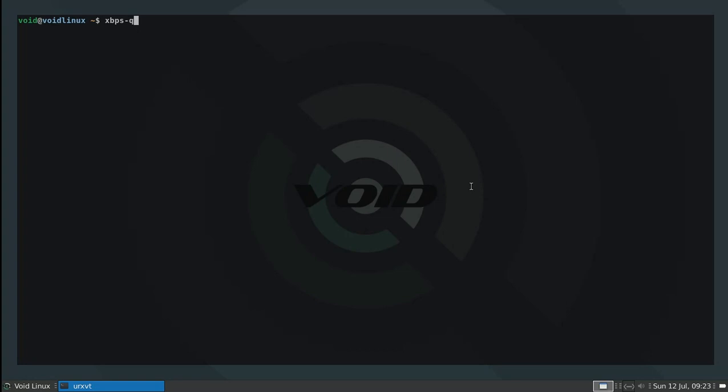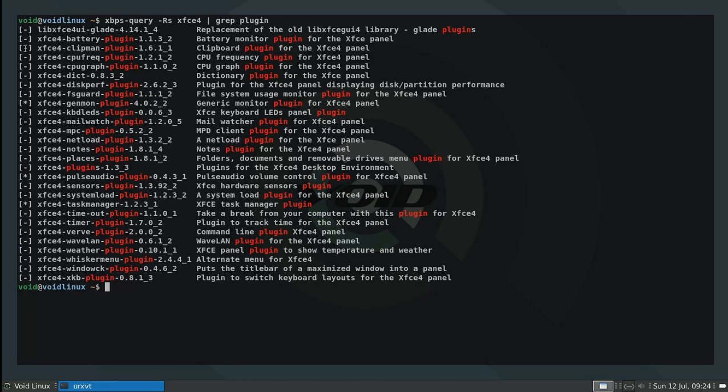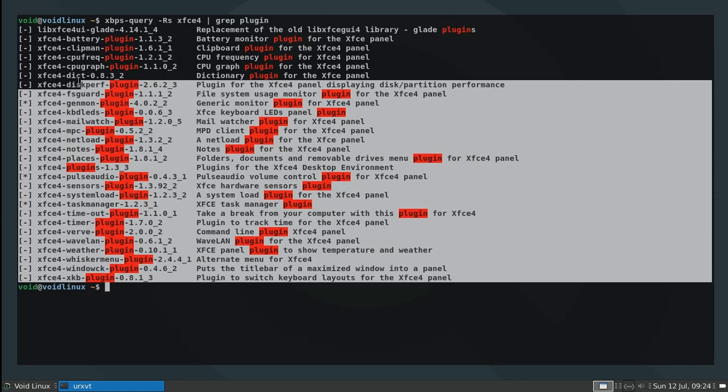What I'm going to do is issue a search command using my package manager. If you're using void Linux you do this, but if you're using Ubuntu, for example, you would use apt-get search. These are equivalent commands. And I'm going to look up XFCE4, and I'm going to grep plugin just so that we get a more concise list.